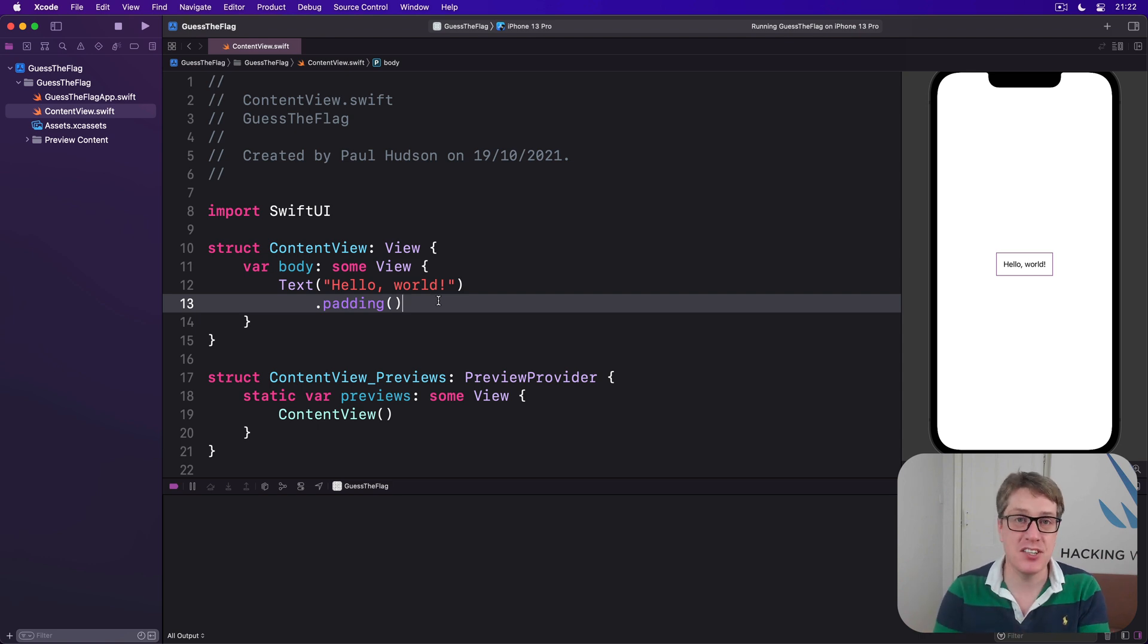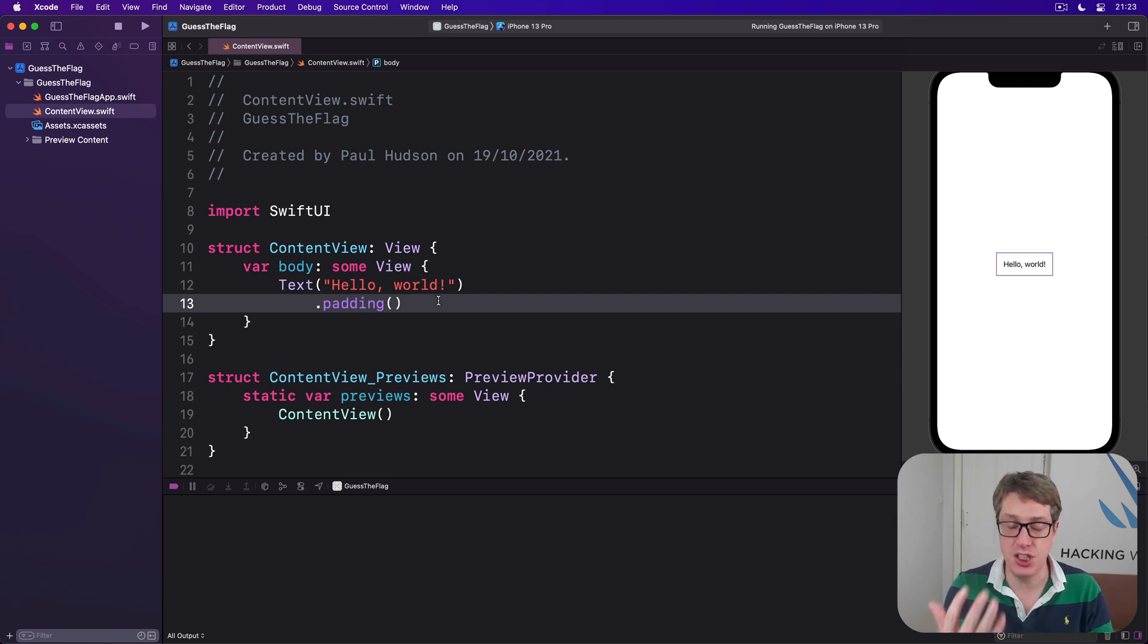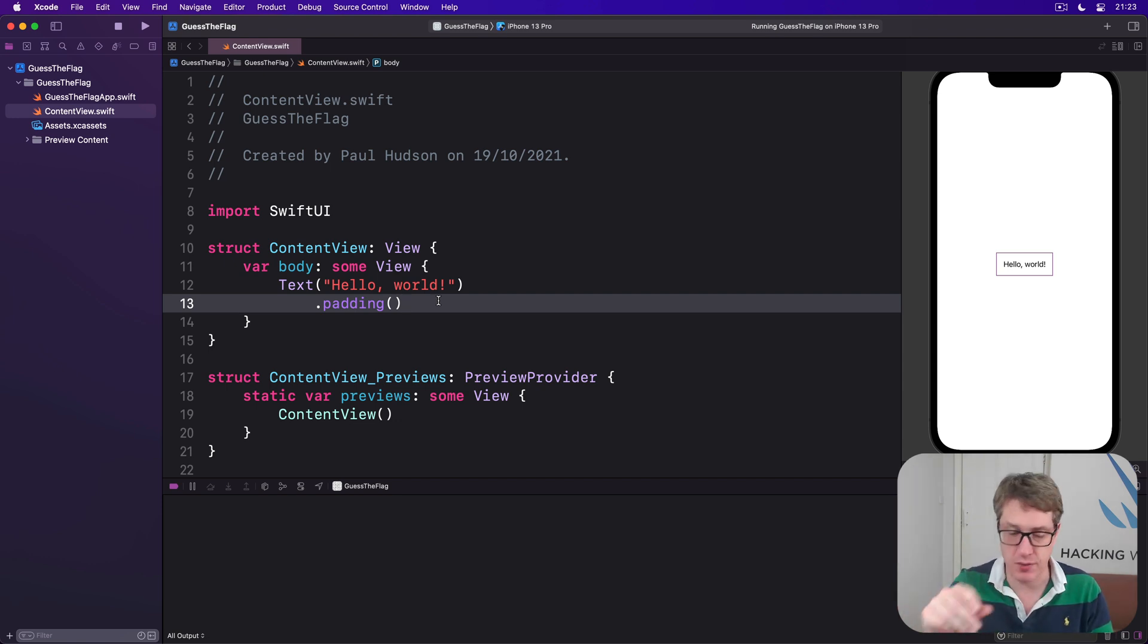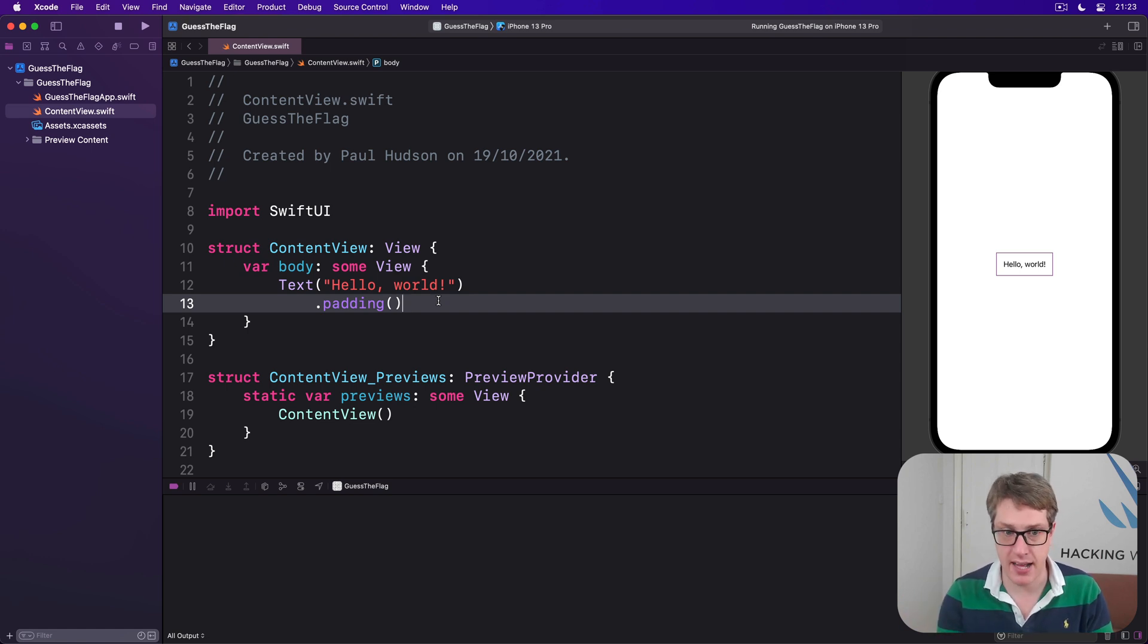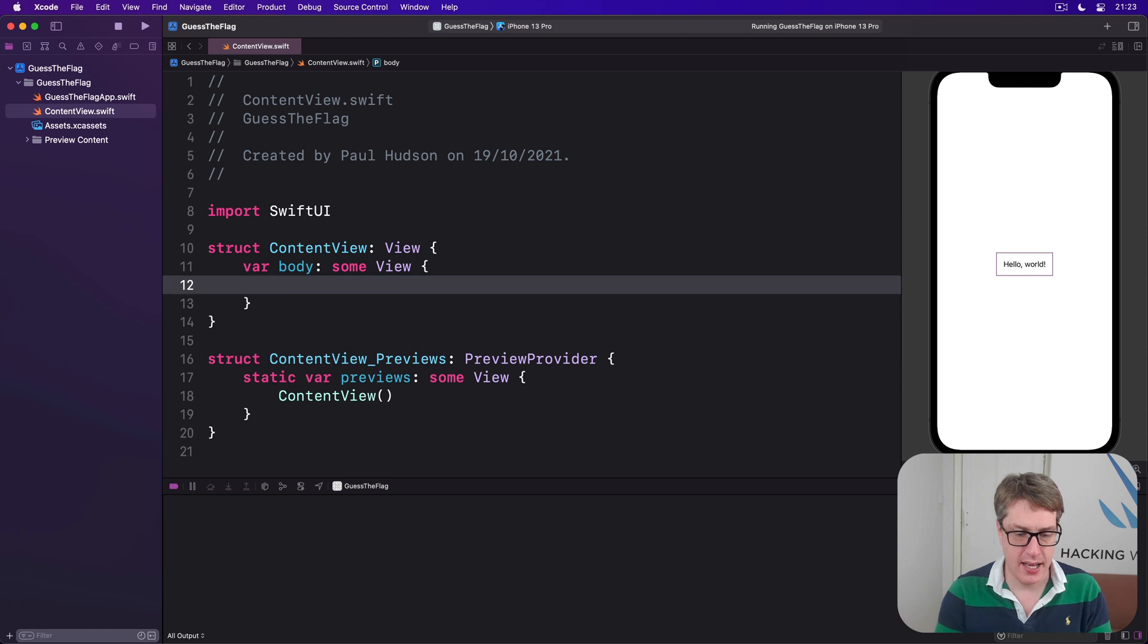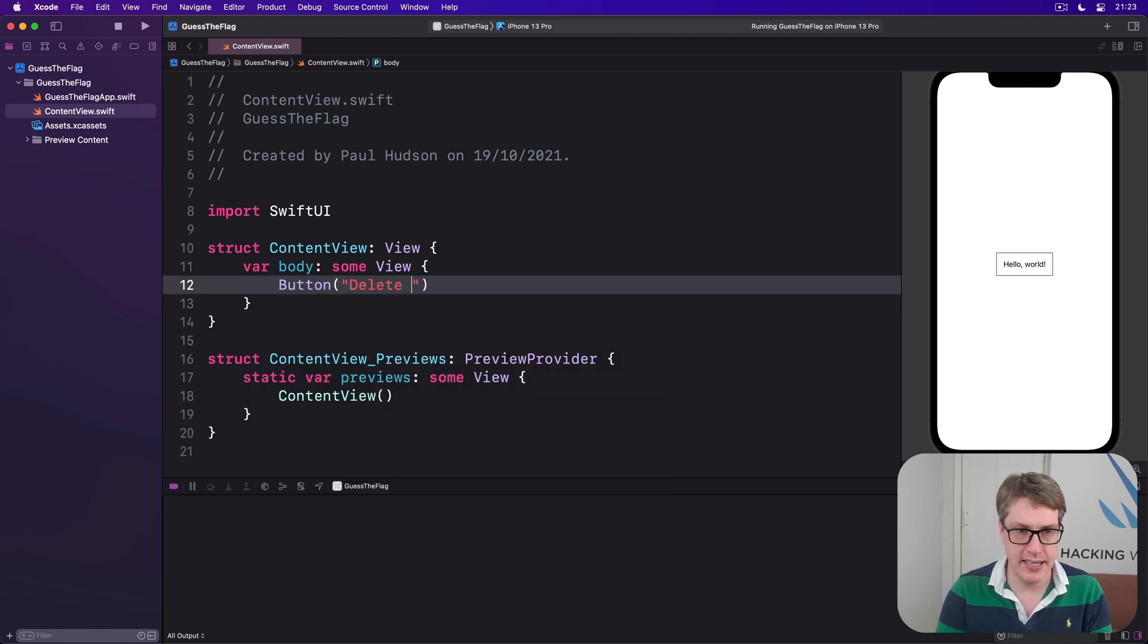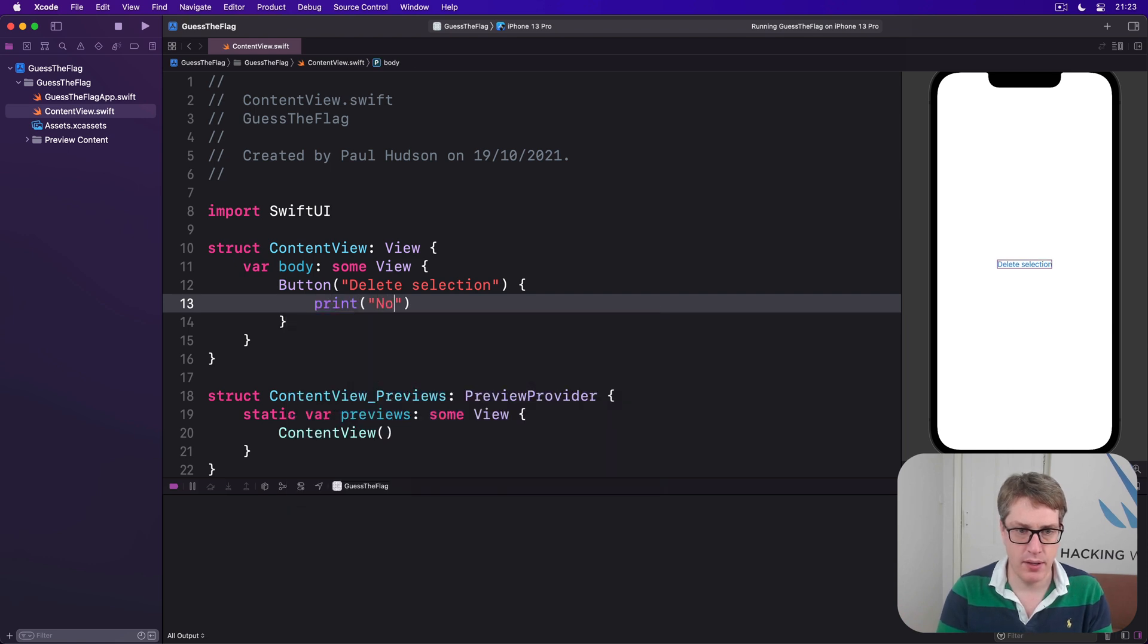Now the easiest way to make a button is one we used previously when it contains just some text as its button on the screen, passing the title to show and then a closure to run when the button's tapped. For example, we could say button delete selection, and then a closure to run, print now deleting, like that.